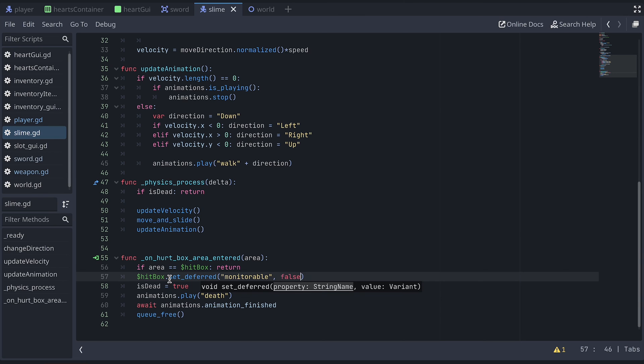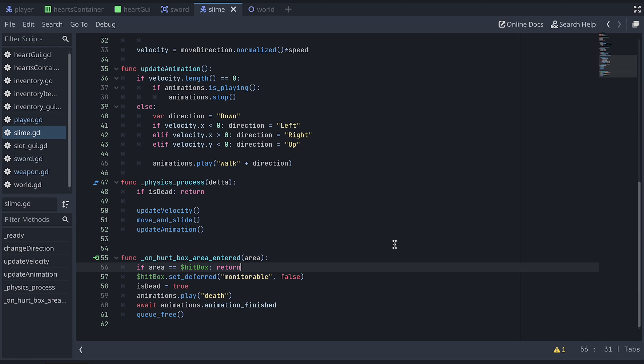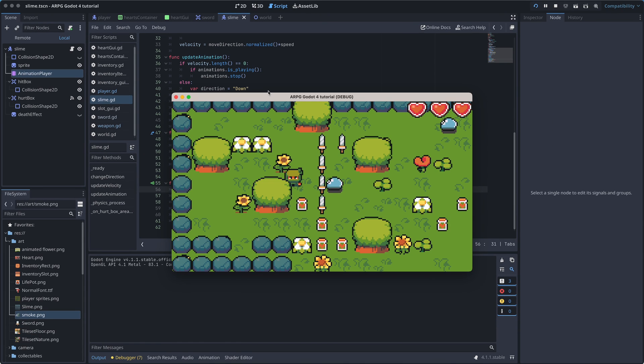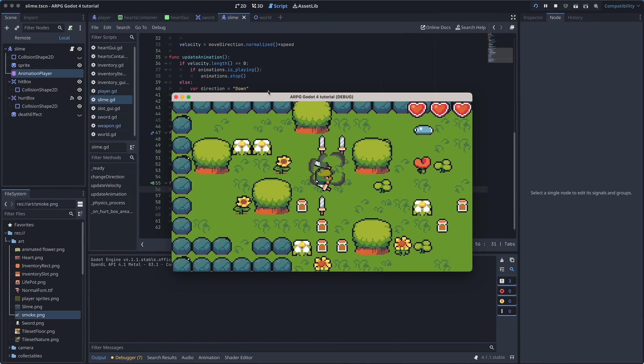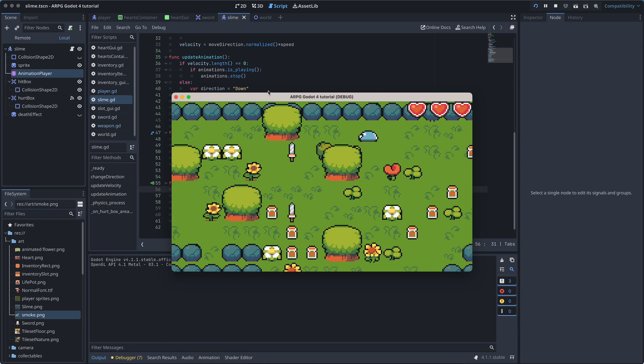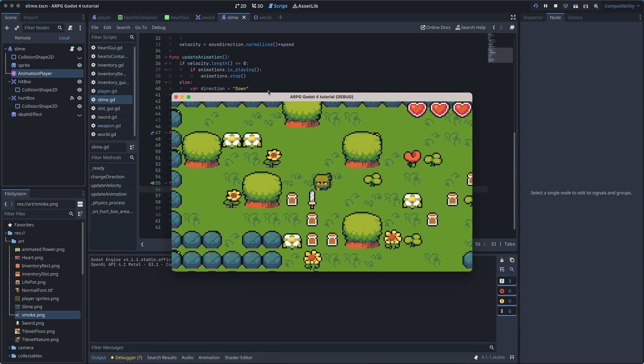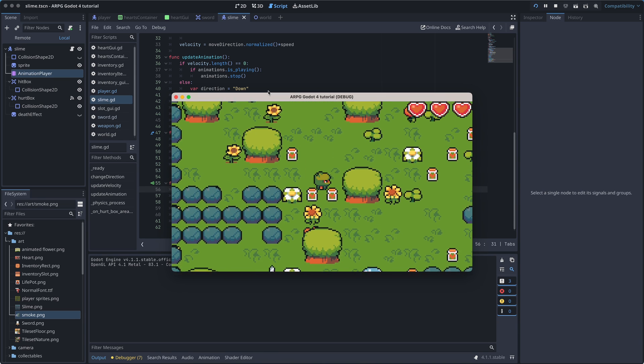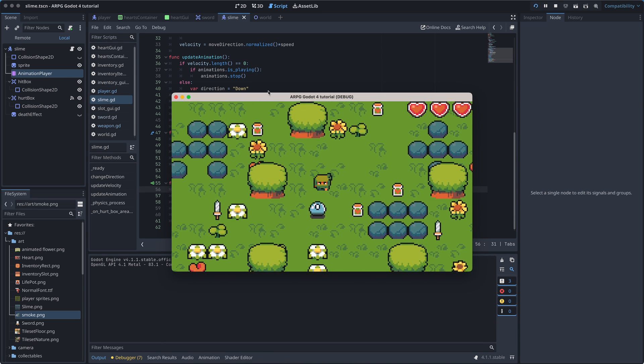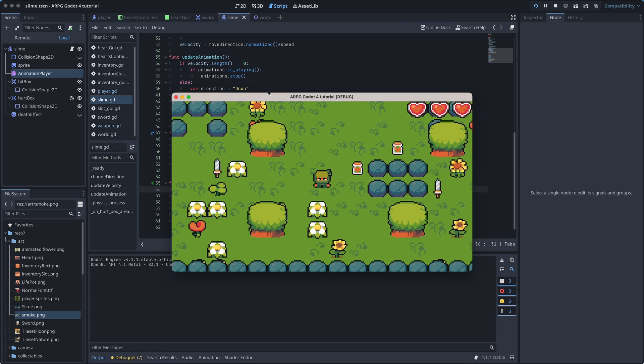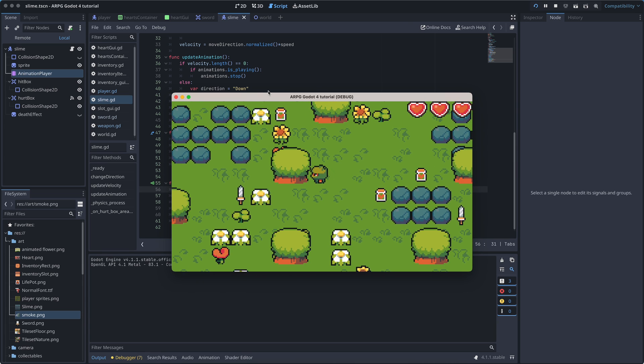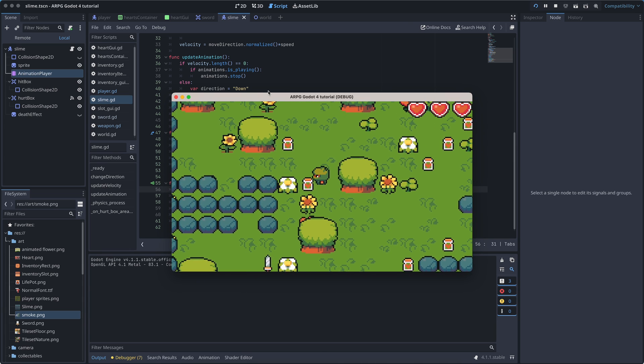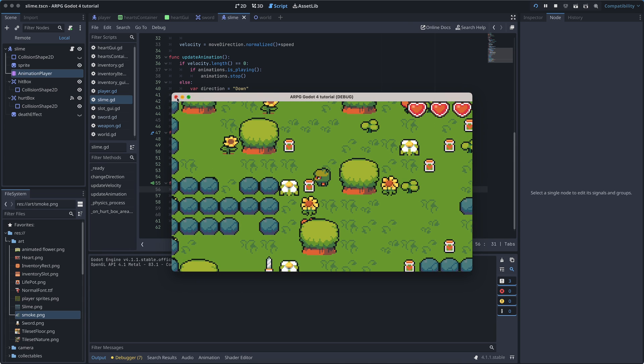The set deferred function will wait until the end of the current frame to assign the variable. And now we are finally ready to test for the last time. We can now slay the enemies. They will disappear into smoke. We can only hit them when we are actually using the sword. And the smoke can't hurt us anymore.